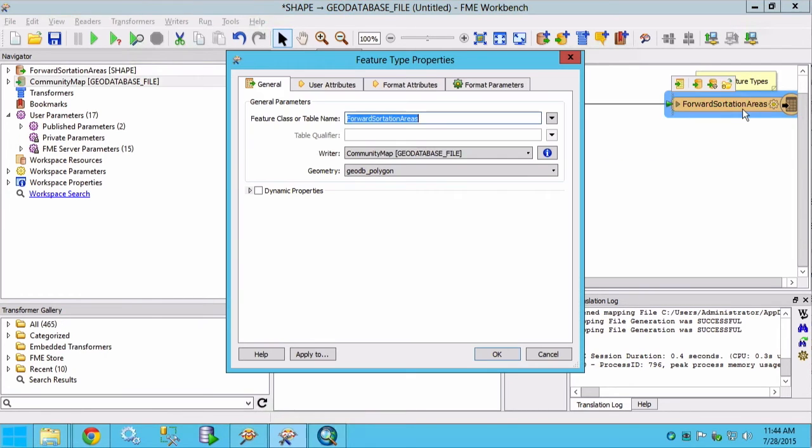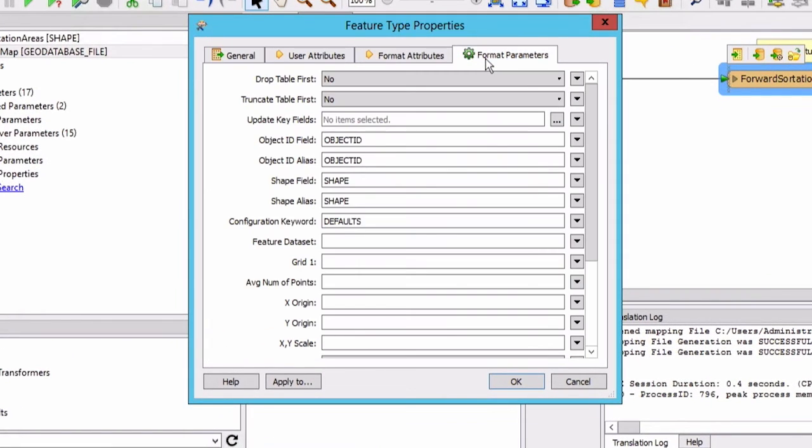Double click on the forward sortation areas output feature type to open the feature type properties. Click on the format parameters tab and look for the feature dataset option. Type postal. Then click OK.